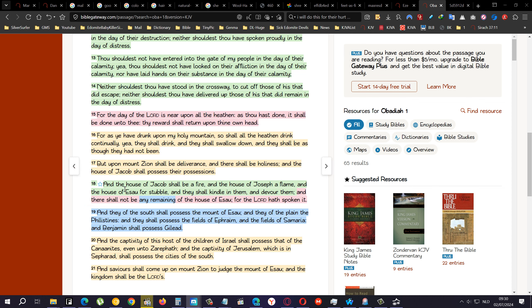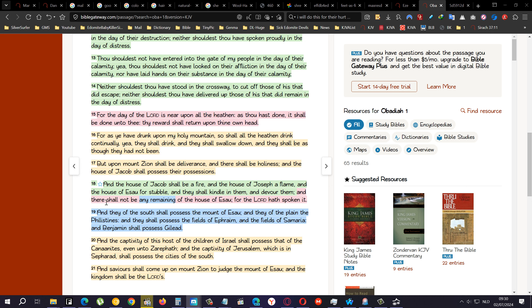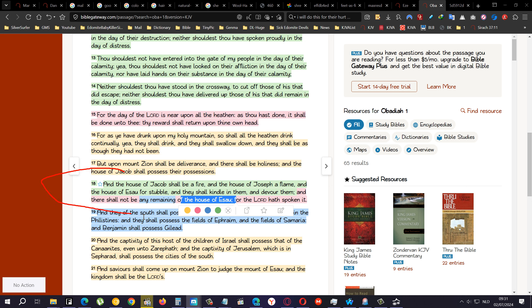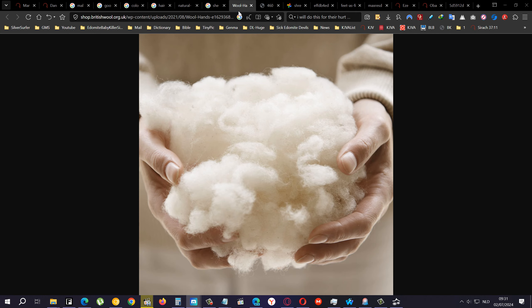Obadiah chapter 1 verse 18: The house of Jacob shall be a fire and the house of Joseph a flame, and the house of Esau for stubble. And they shall kindle in them and devour them, and there shall not be any remaining, extermination of the house of Esau, for the Lord has spoken it. So at least one nation on the planet earth is up for extermination.